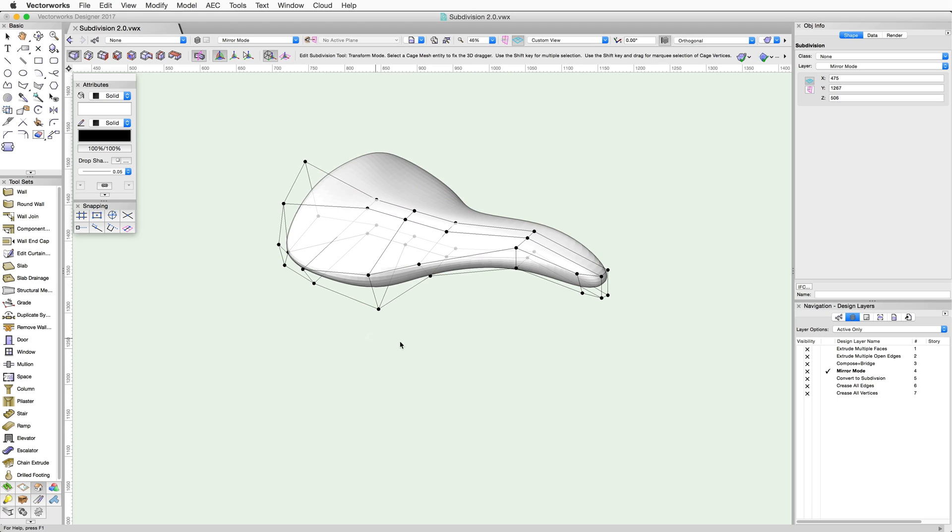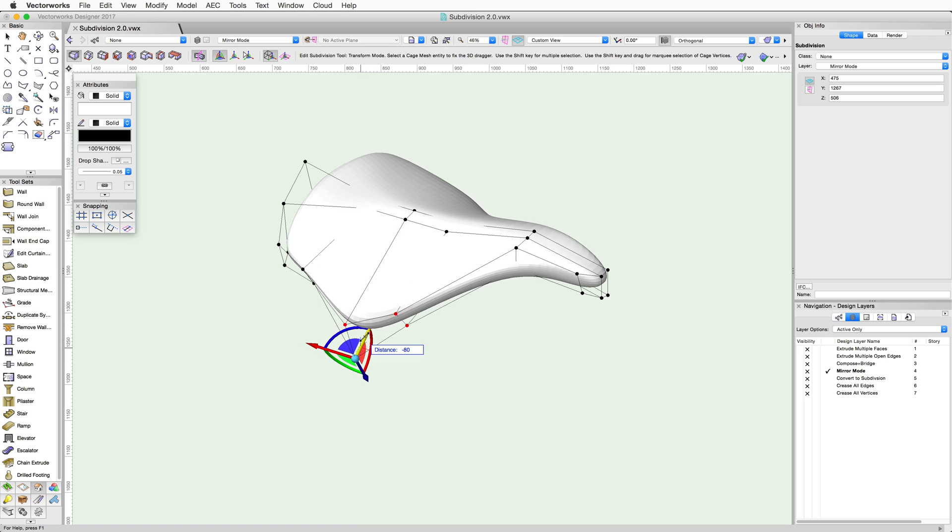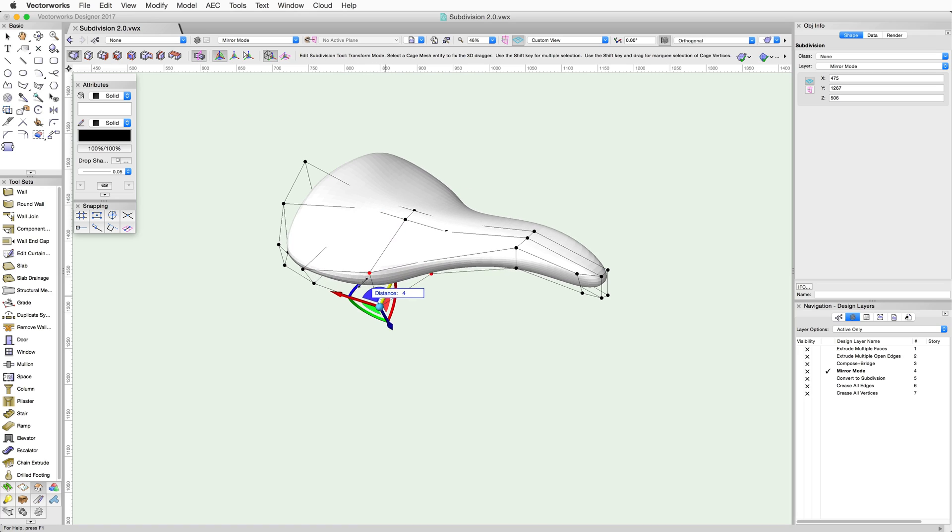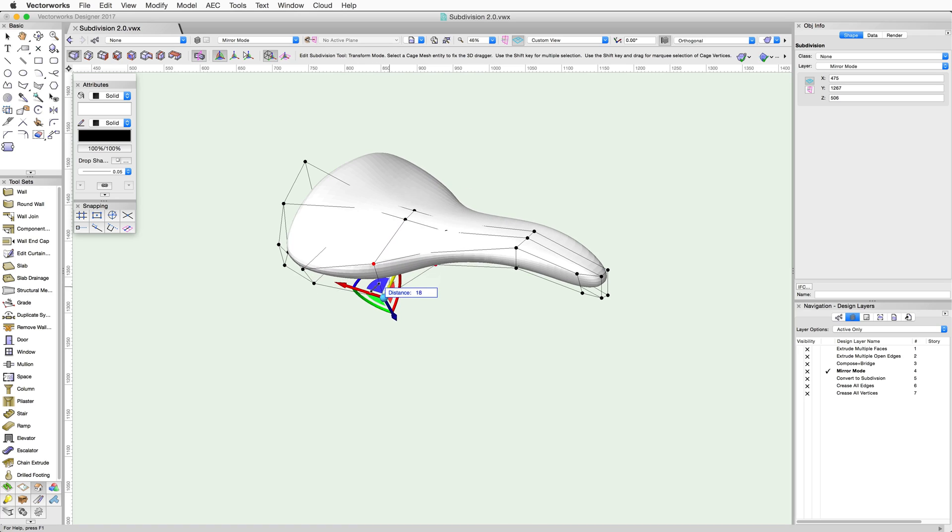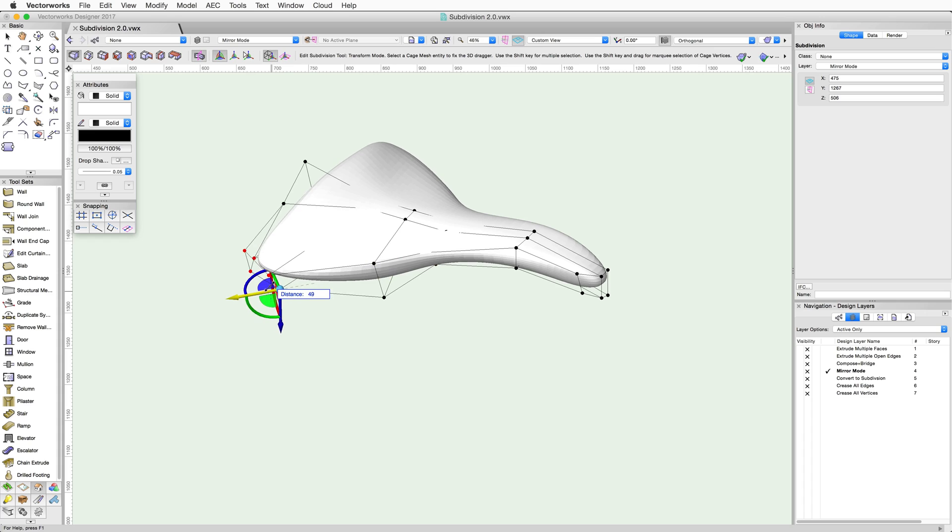The Cage Mesh only appears on one side of the mirror plane. As we manipulate one side of the object, the changes are mirrored to the other side automatically. This mode will remain enabled for this object until the Mirror Modeling mode is disabled in the toolbar.